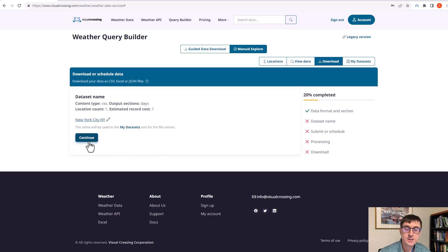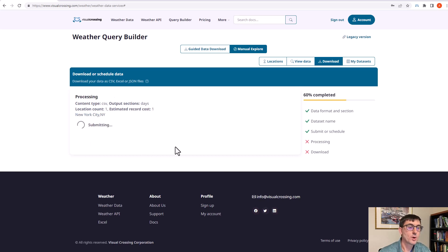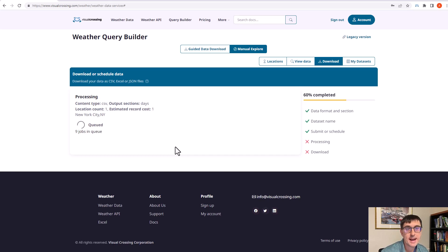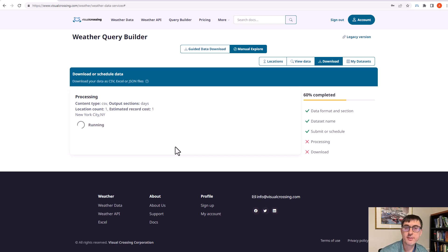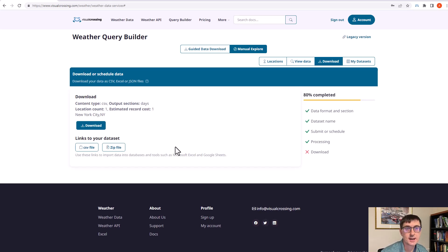It gives us the opportunity to name our data set. We can hit run query, and now the data is sent to our back end and it collects the data. In this case it's going to be pretty fast, but you could run many locations for many more days of historical data and that would take a little longer.